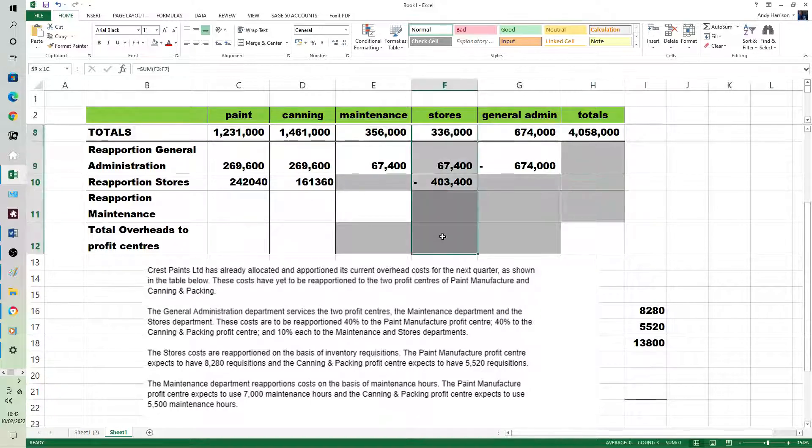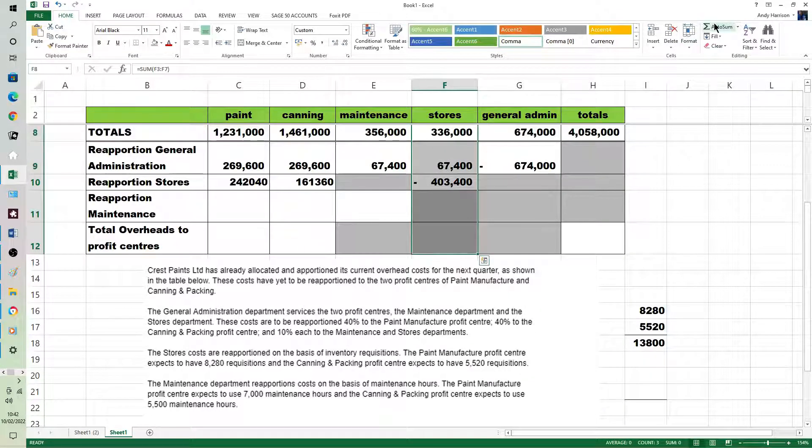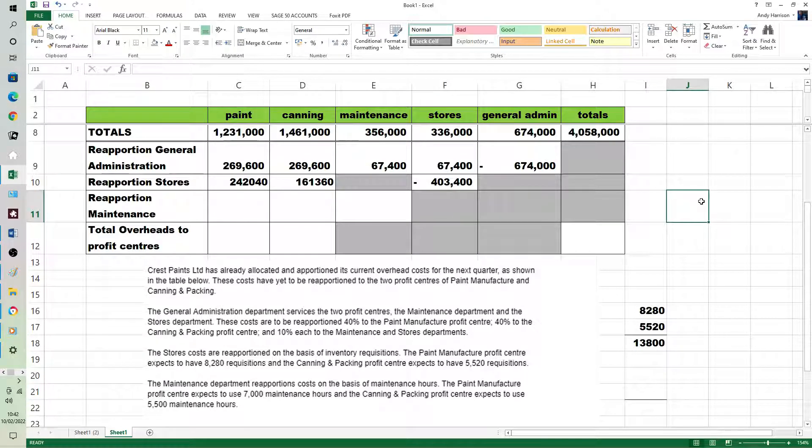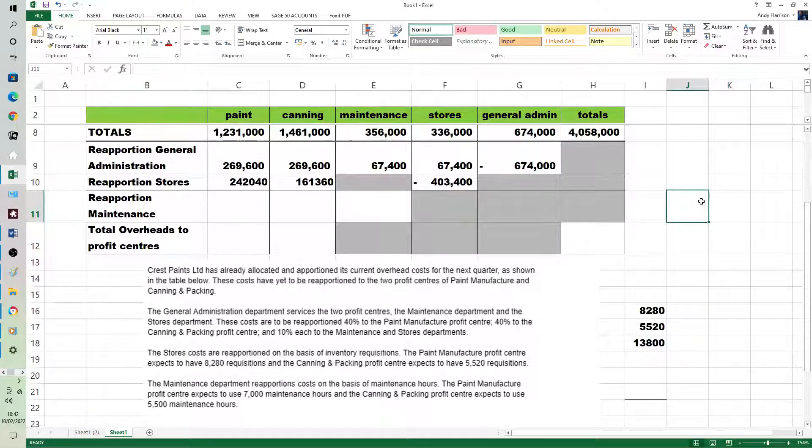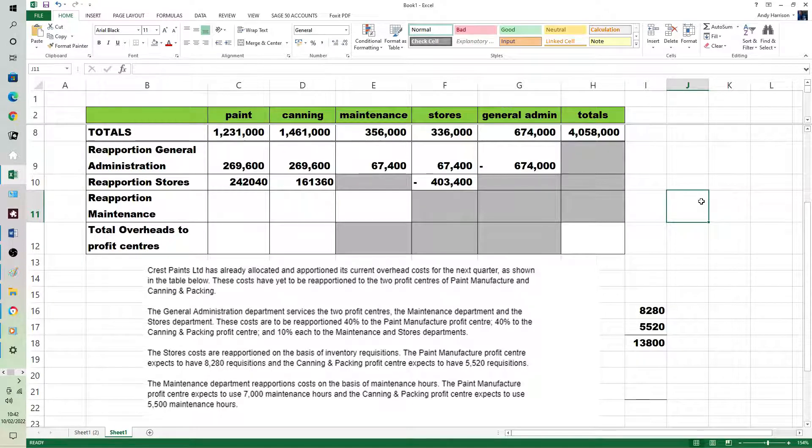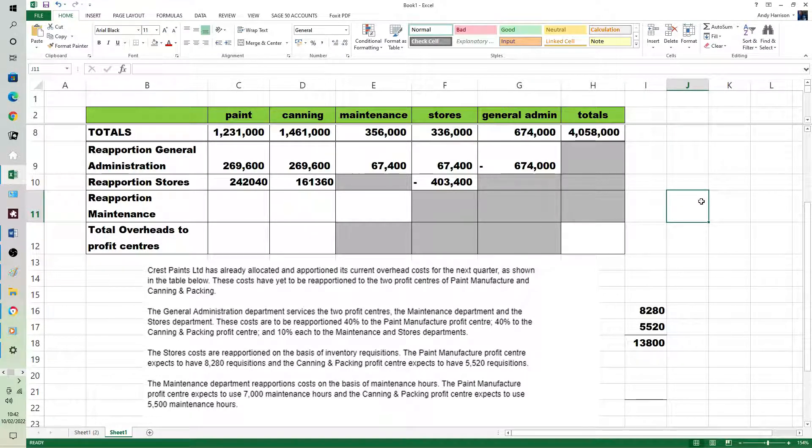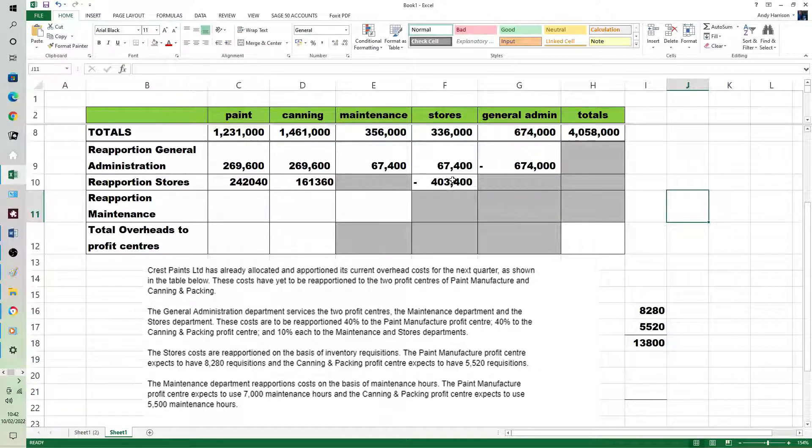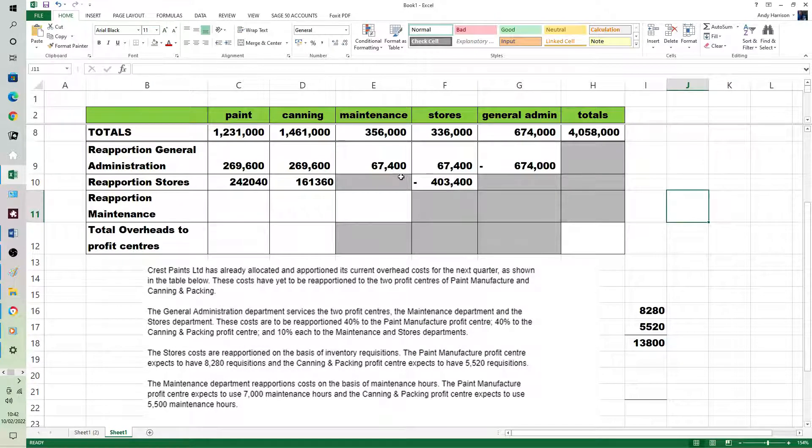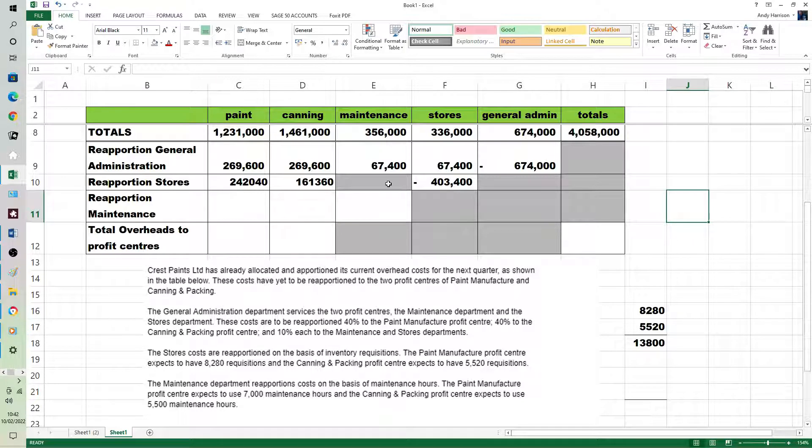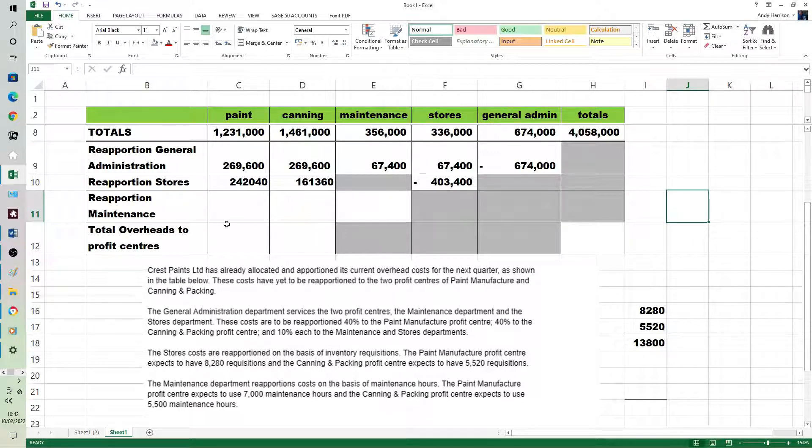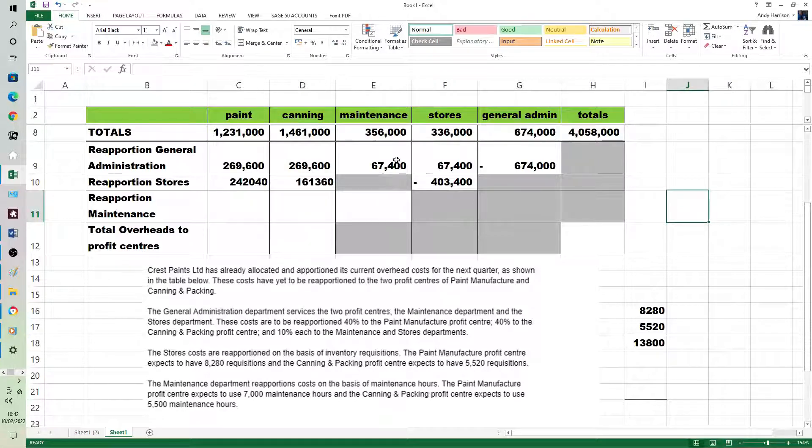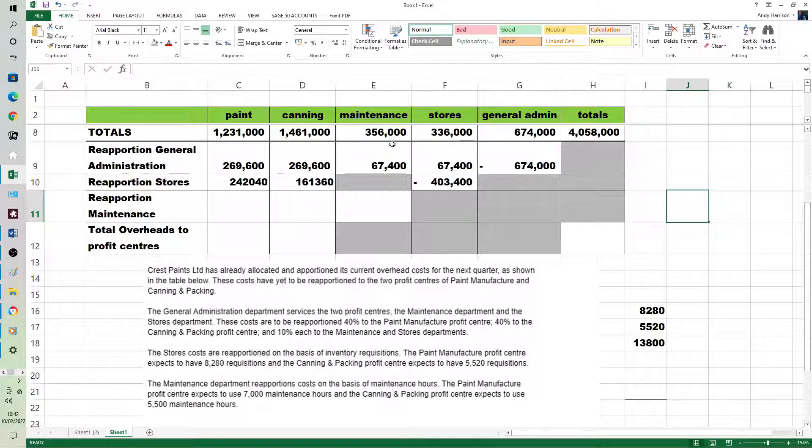These are fairly standard numbers, somebody's actually made sure there isn't any rounding. Always the nearest pound, any more than that would be unnecessary in terms of accuracy. If this was the full step down method, there'd actually be a number here because stores would have been split between paint, canning, and maintenance. But it isn't, it's one step and then direct. And you'd have to remember to bring both those bits to the total.